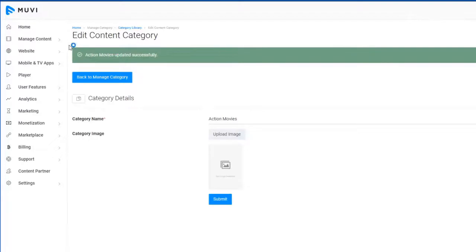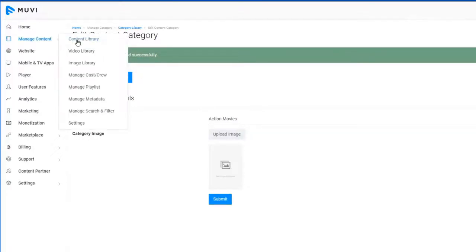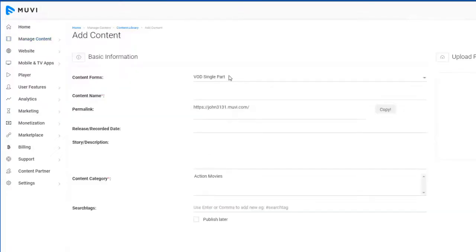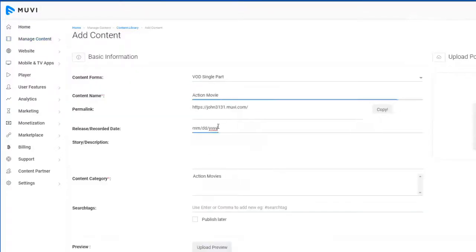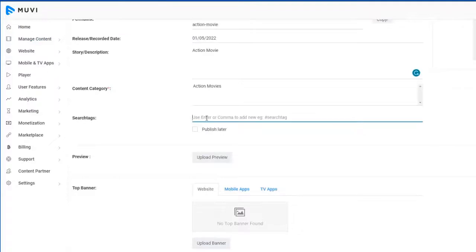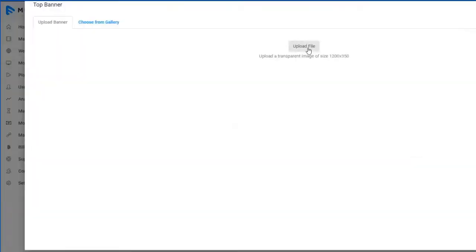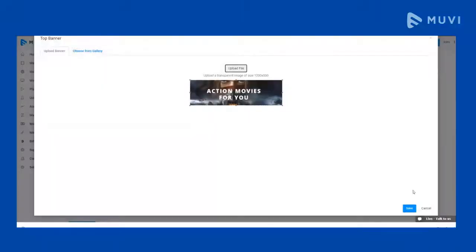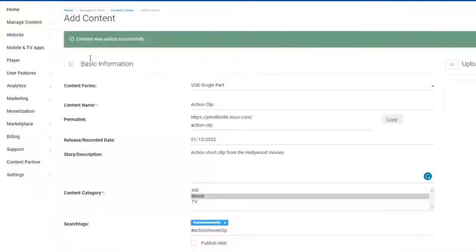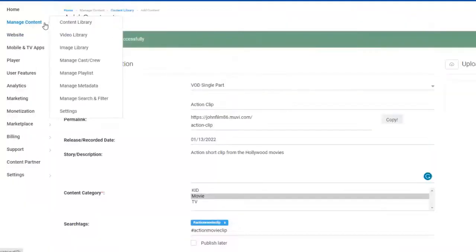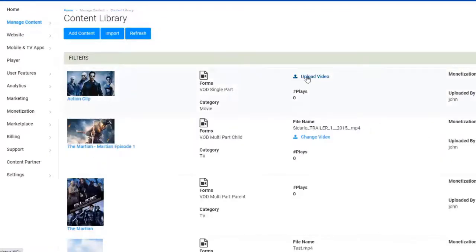Then go to Manage Content, Content Library. Fill in the form as required. Upload the banner image and save and continue. Go to Manage Content, Content Library, click on Upload Video.